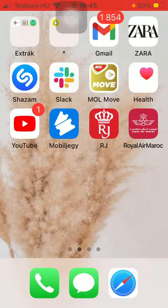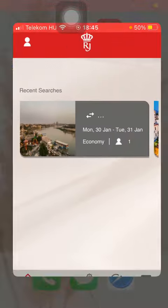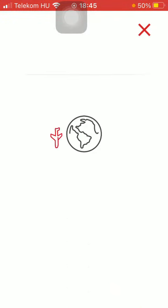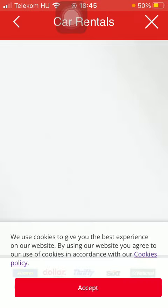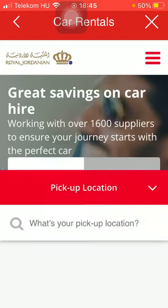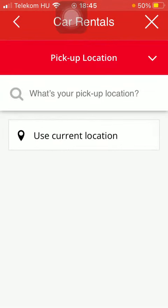Now let's jump into it. First of all, open the app on your phone, tap on the more button down below, and click on car rentals. Wait a few seconds till it loads, and then select the pickup location.